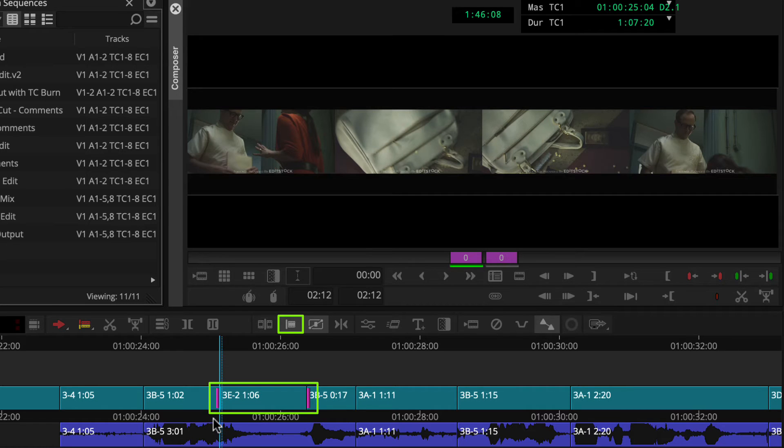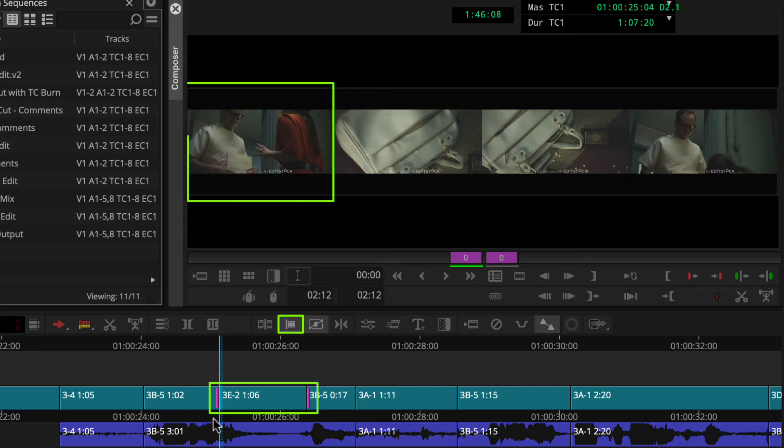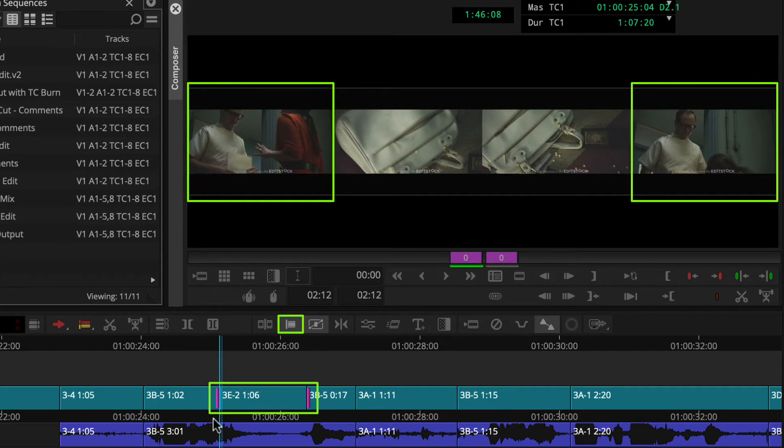As we slide, we can monitor the outer two frames, which show the last frame before the segment you're sliding and the first frame after the shot.